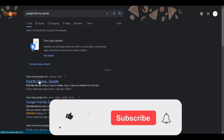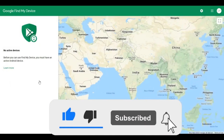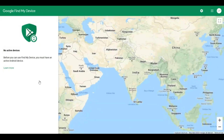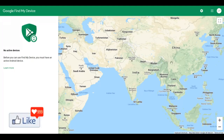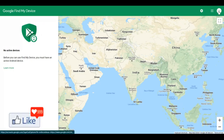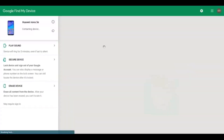Once you click on that link, you are going to be directed to a page on which Google is going to tell you if you have an active device with the same email address that you have logged in on your laptop or computer. One thing very important here is that you need to ensure that the email address on your Android device which is misplaced and the email address on this account has to be the same.